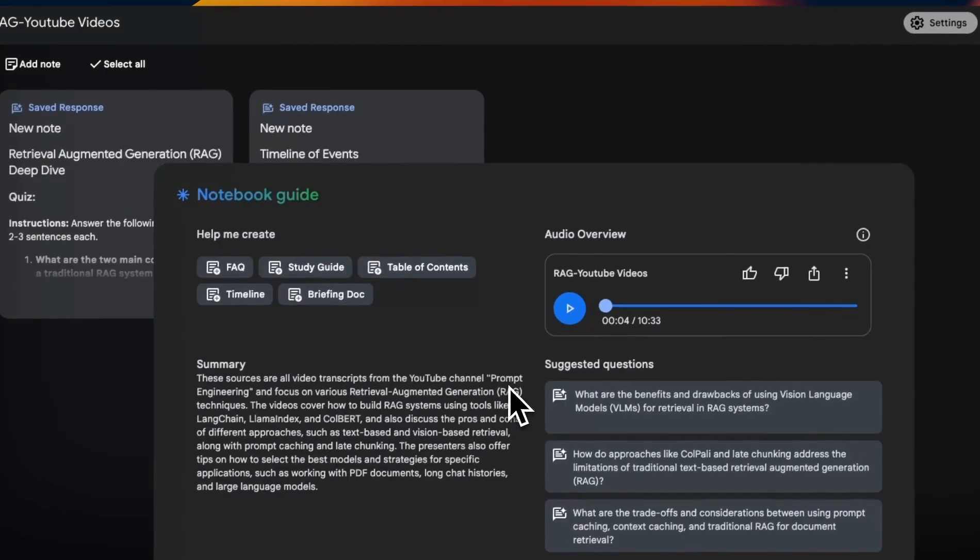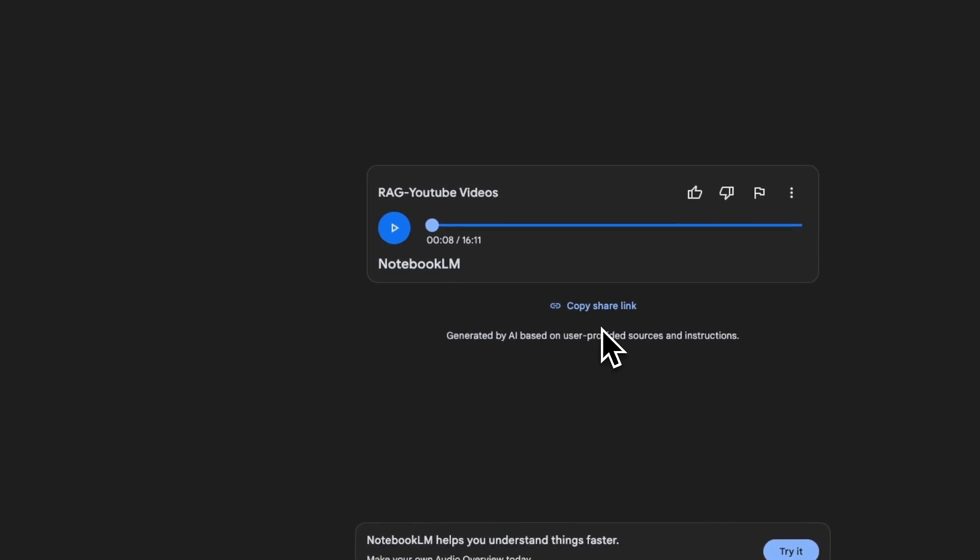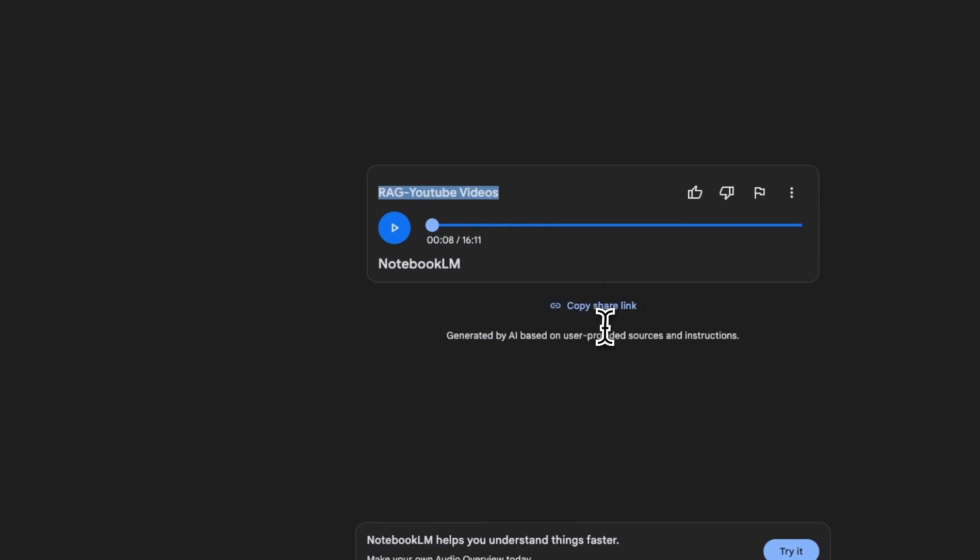At least based on my results, the retrieval accuracy is pretty great. Anyways, let me know what you think. I'm going to be posting the links to these audio overviews in the description of the video. I hope you found this video useful. Thanks for watching and as always, see you in the next one.